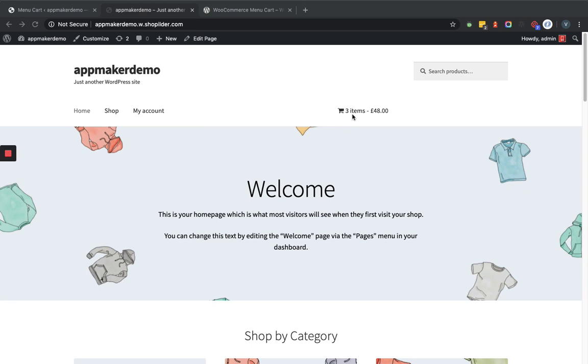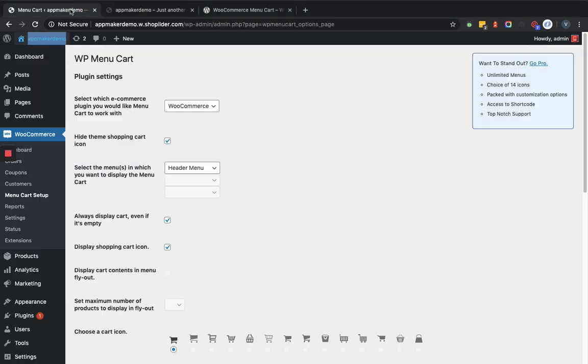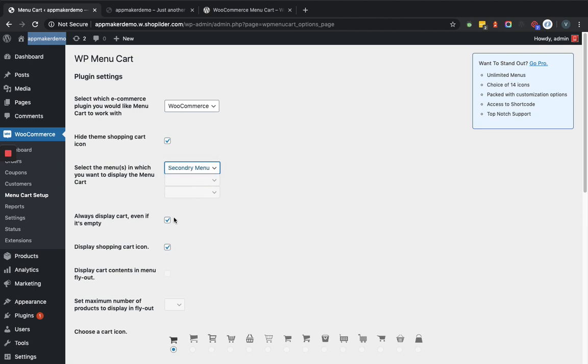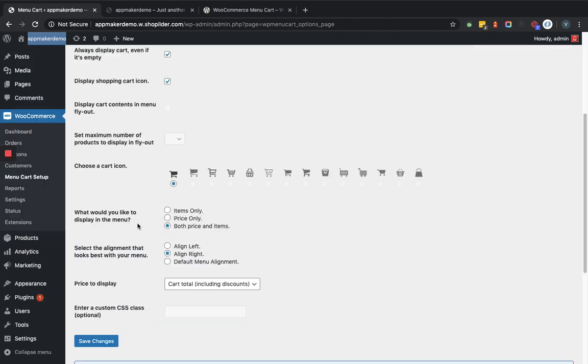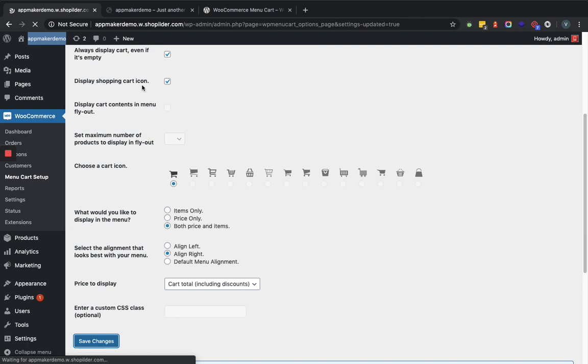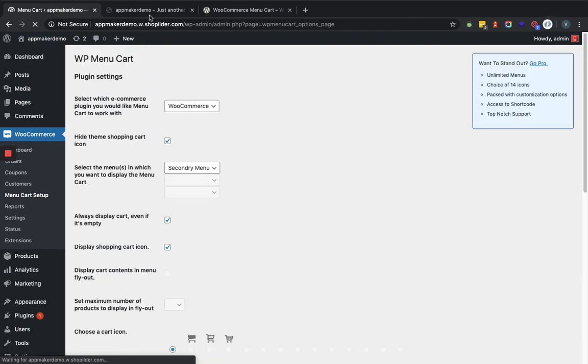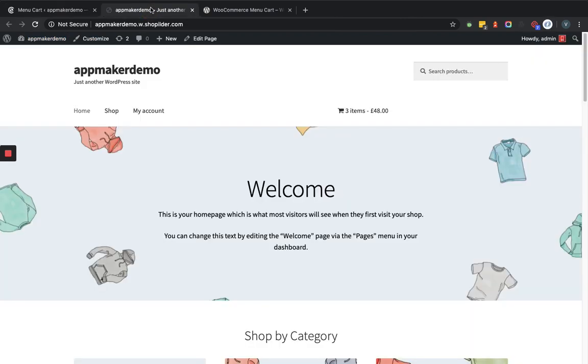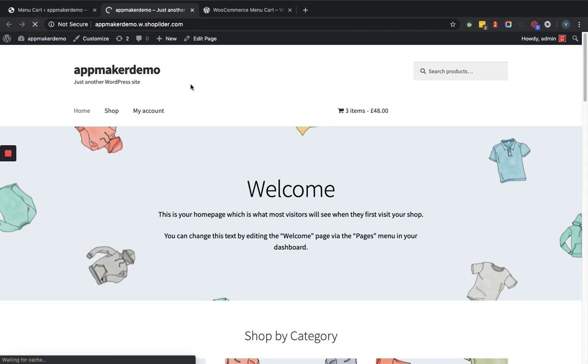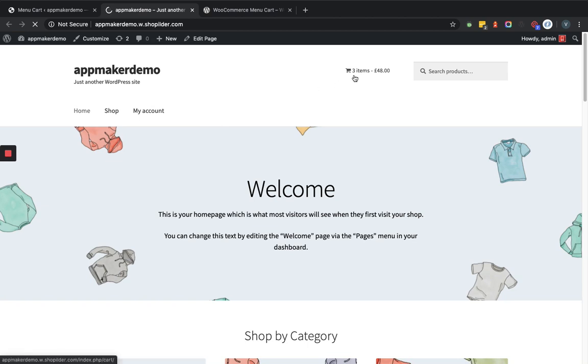So let's go to the settings section and let's change the menu section. Let's set it to secondary menu and let's see the changes. Now if we go to the front end and refresh the page, you can see the cart icon is set up in the secondary menu.